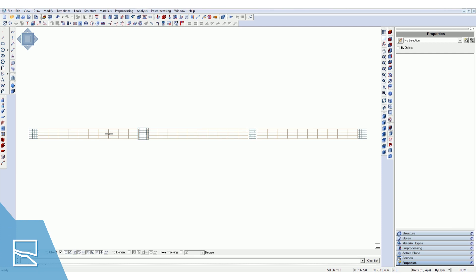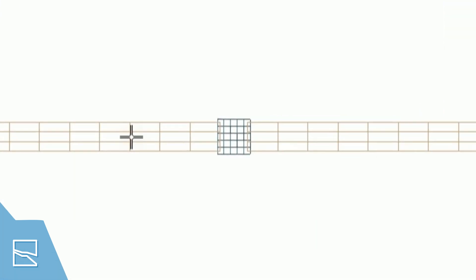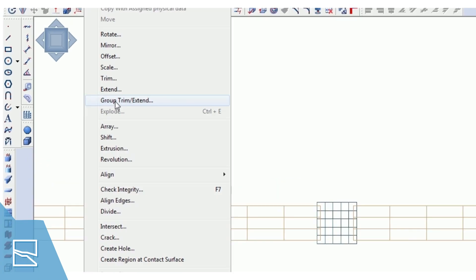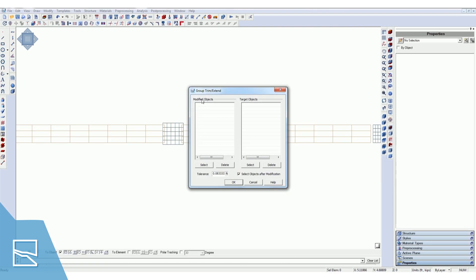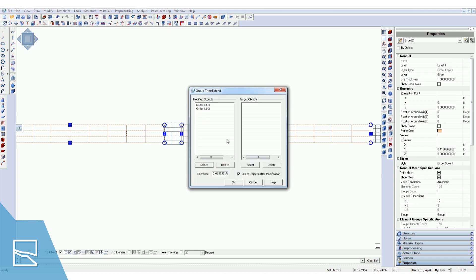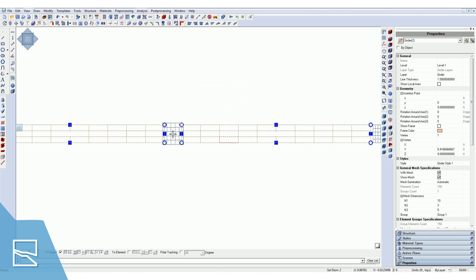In many cases, small changes in the cross sections of columns or girders can cause integrity issues with the model. This is due to a small overlap or small gap in geometry caused by making changes to your styles after you've used them in your model. With the new group trim and extend feature, the user can select these components and adjust their ending points by either extending or shrinking one of them to maintain connectivity between components.